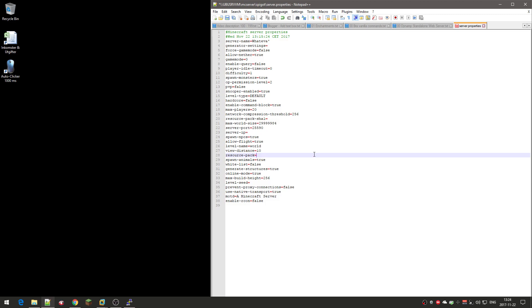Resource pack: you can have a resource pack on the server itself. When you enter a server, you get the question if you want to download it and use the server texture pack. I don't use that. Spawn animals: animals are cows, pigs, chickens. It's different from spawn monsters or mobs like zombies and skeletons. These are the animals, pigs, stuff.